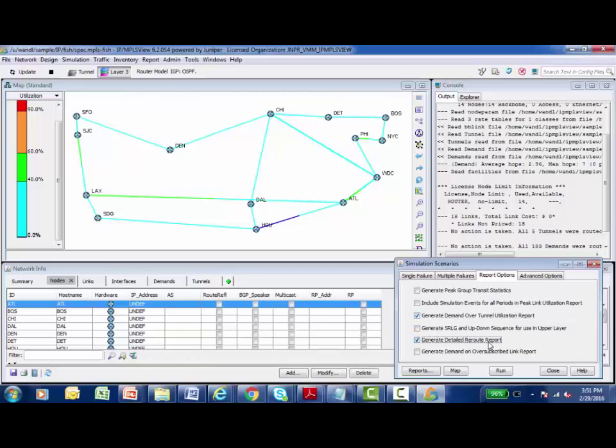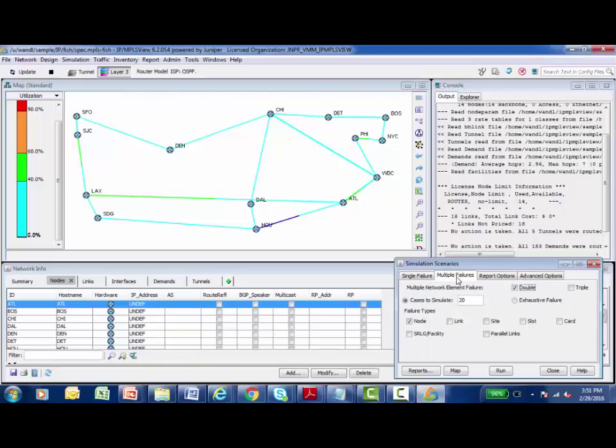Generate a detailed reroute report. So when something does fail, give me really detailed information about how the affected traffic was rerouted. So I'm going to go back to the multiple failures tab and I select that I would like to do a double node failure. And I'm just going to click on the run button down here to begin executing the simulation.